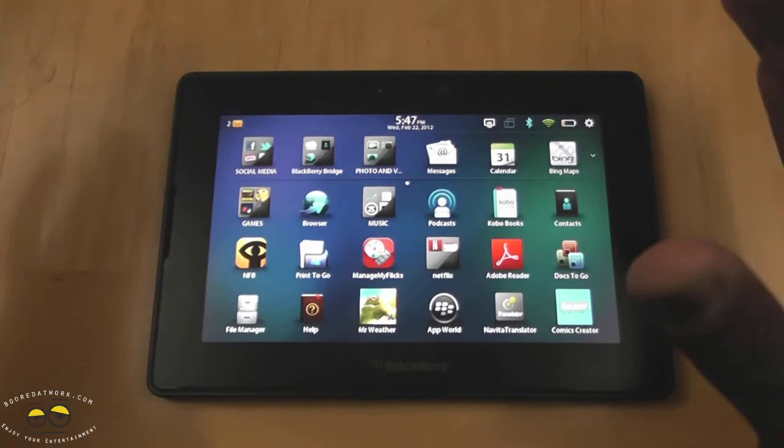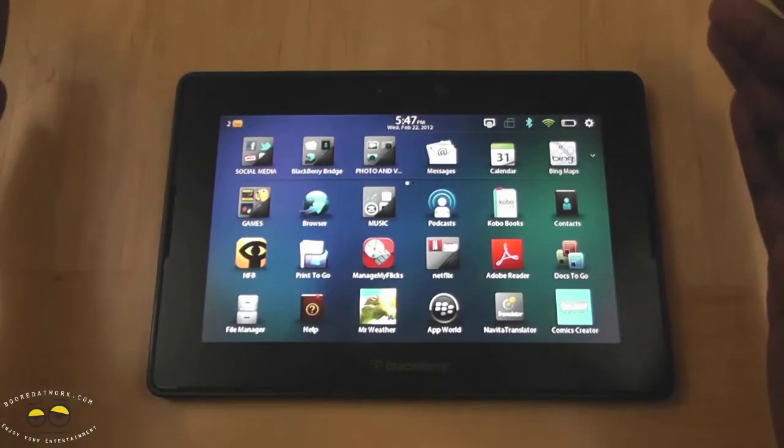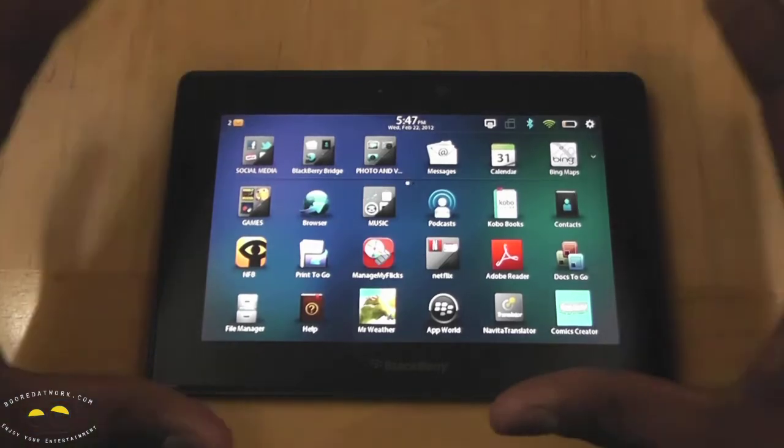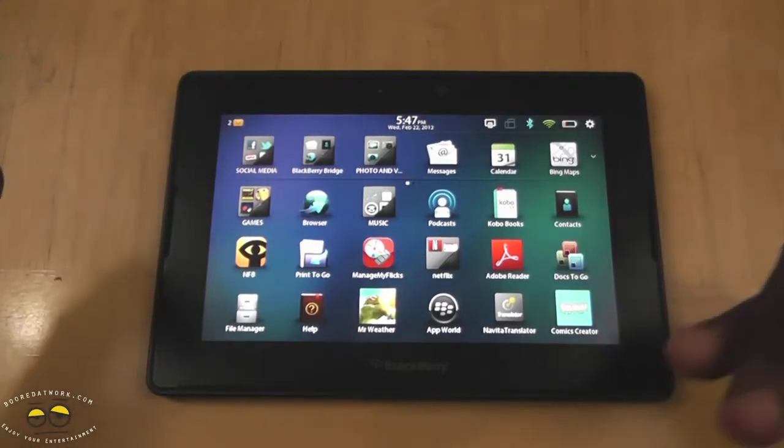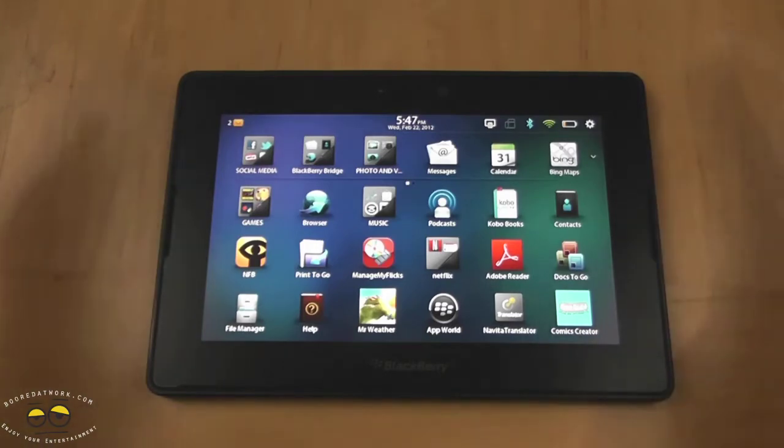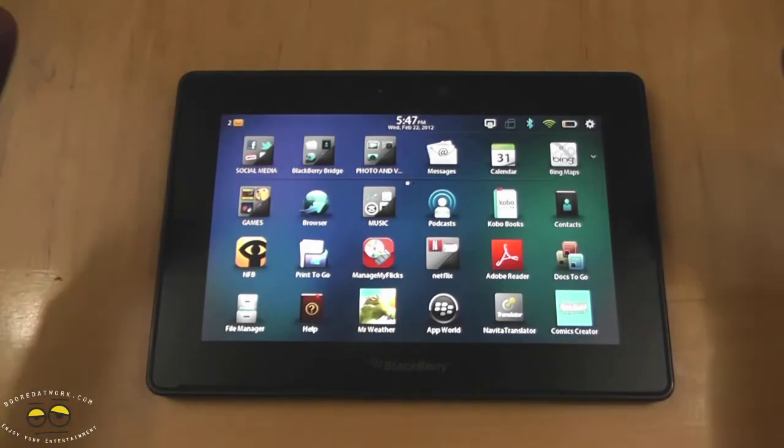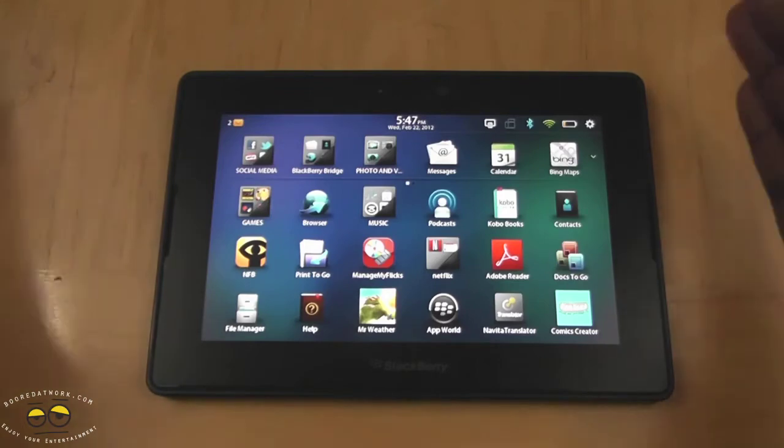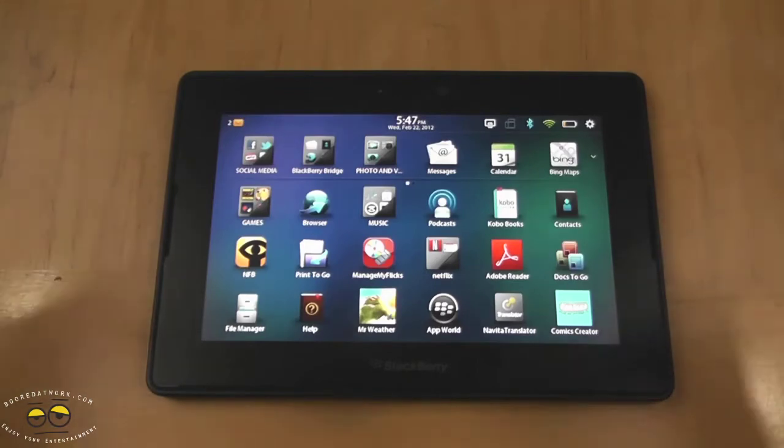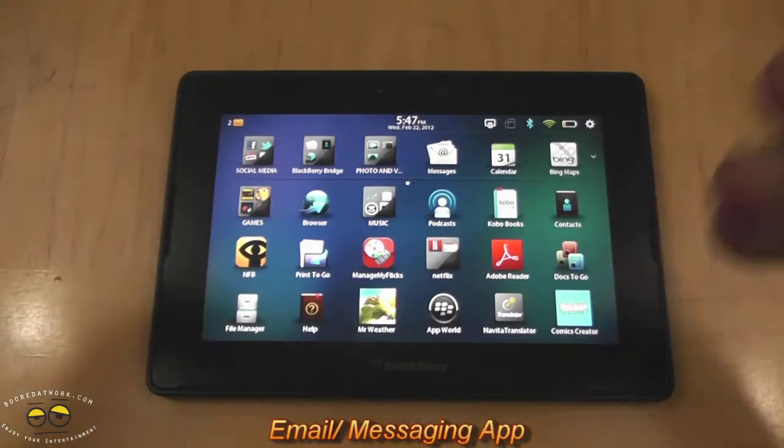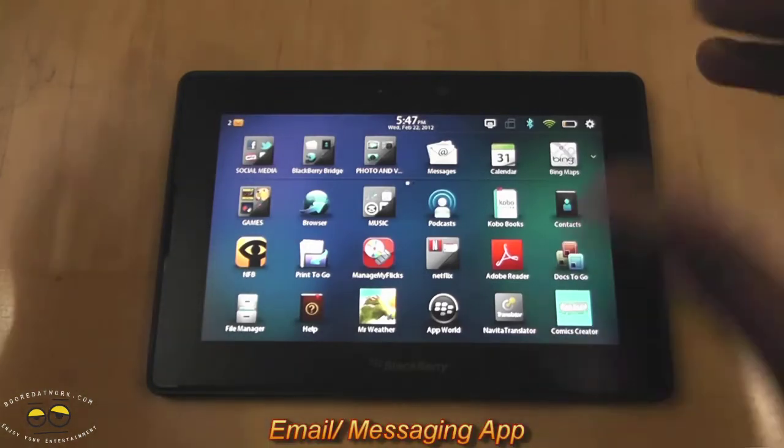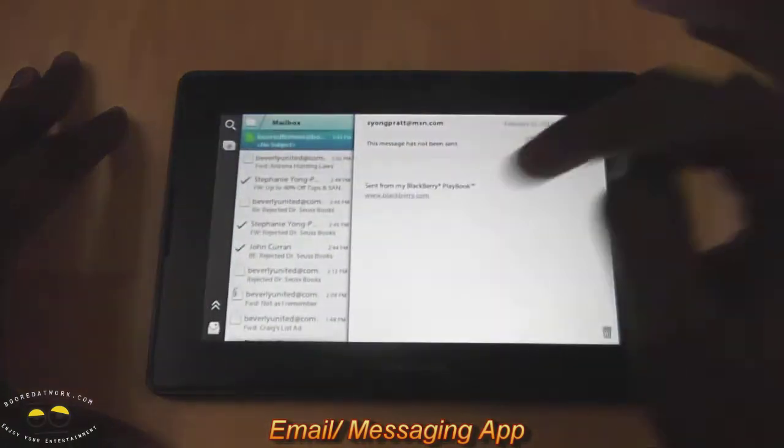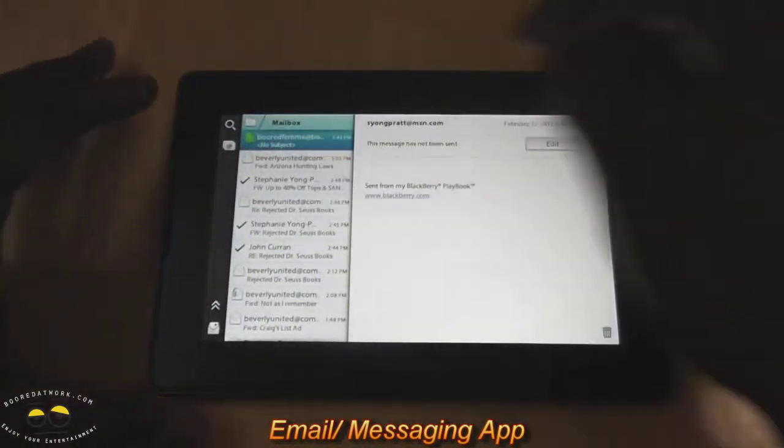So another thing that's new is the email application, which is very big because when the playbook first came out, we had no email. You had links to browser, basically browser links all the way through. So now you have a built-in client that has your email and also your messaging center combined. So if I tap on that, bring that up here,